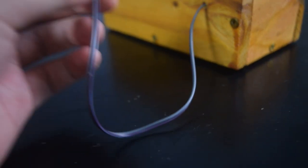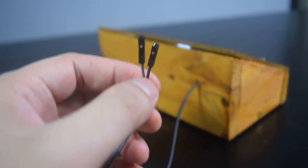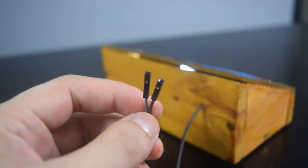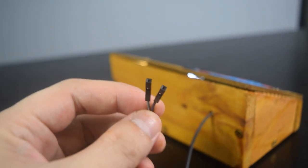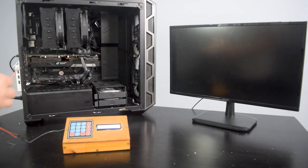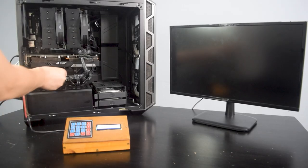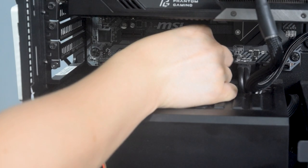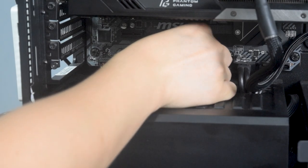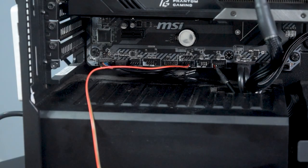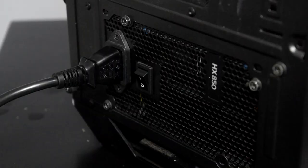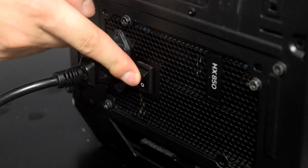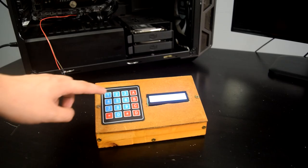This wire from the relay will be connected to the power pin header on the motherboard. Now let's see if it's working.